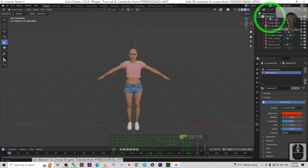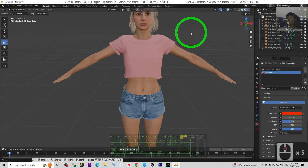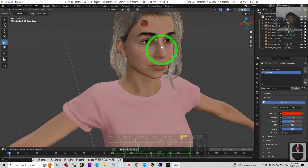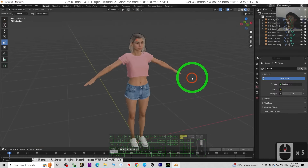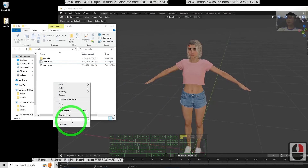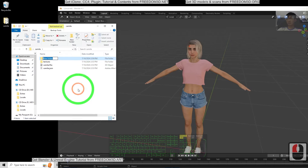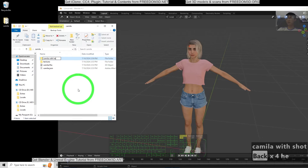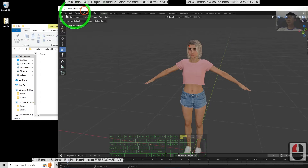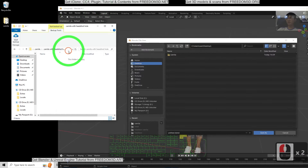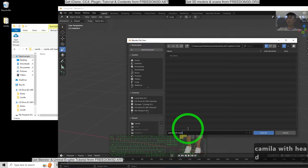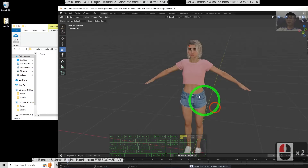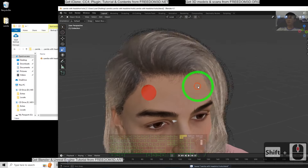Next we can recover the head and the hair, and you should be able to see the hole right here. Then the cylinder — you can just delete it. Next, export as FBX. I'm going to create a new folder named Camilla with Headshot Hole. Then save this Blender file first with Ctrl+Shift+S, copy the destination location and paste it there, name this as Camilla with Headshot, then click Save.